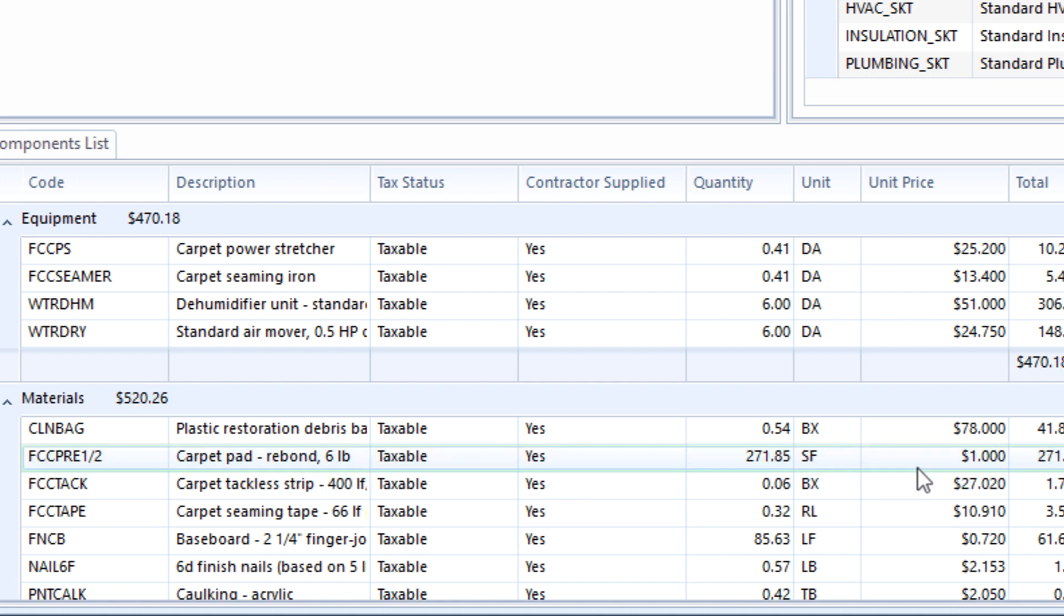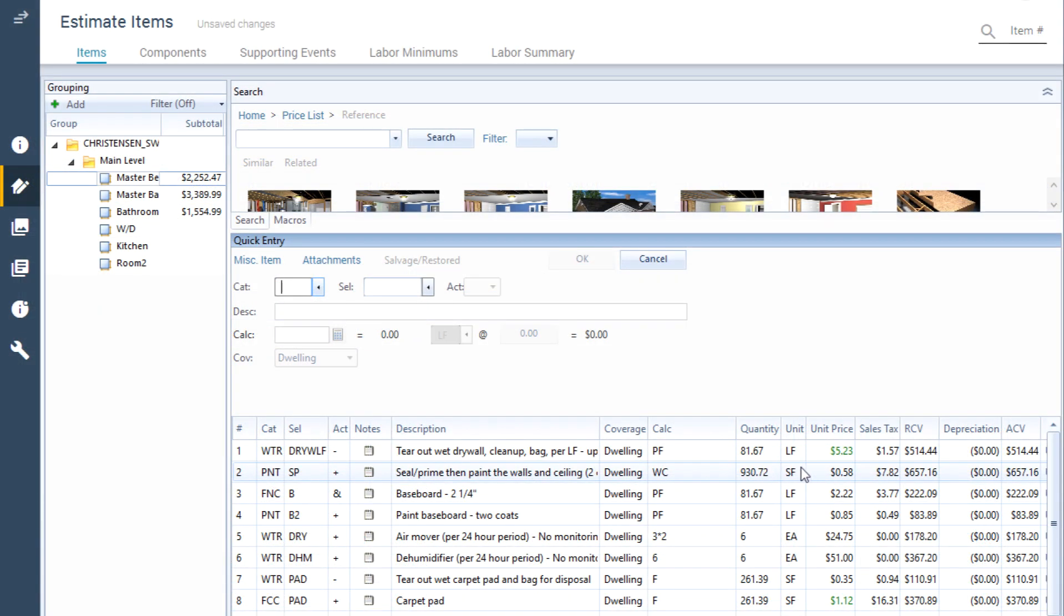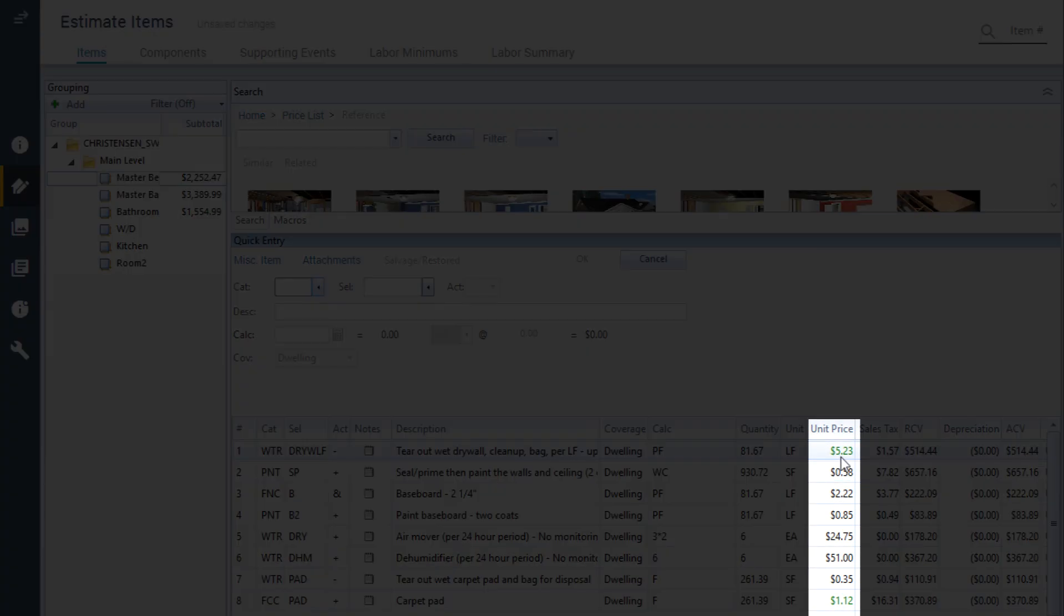Any change in price will highlight the component in green. Back in the estimate item list, the total of the estimate items with components that have been adjusted will also now be green.